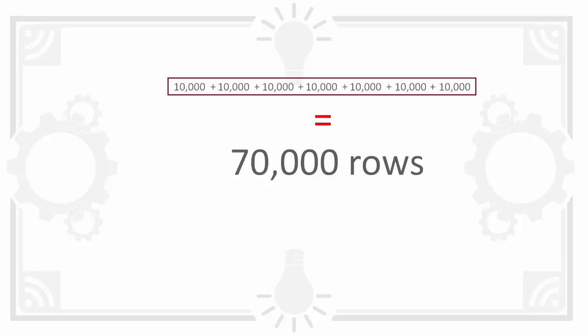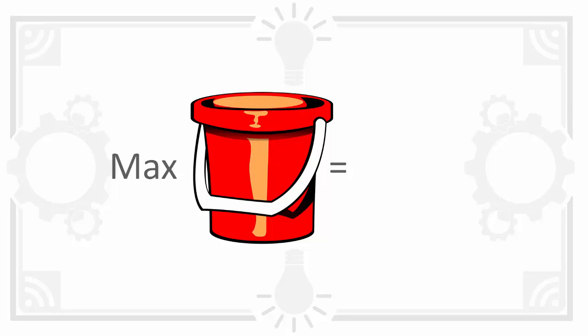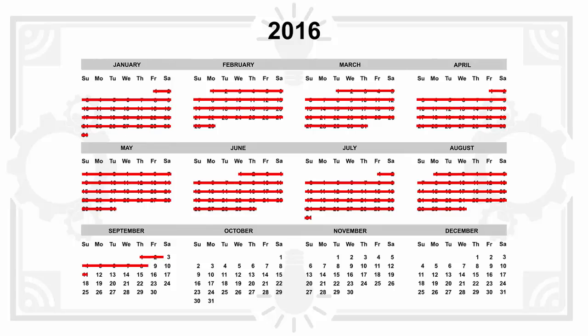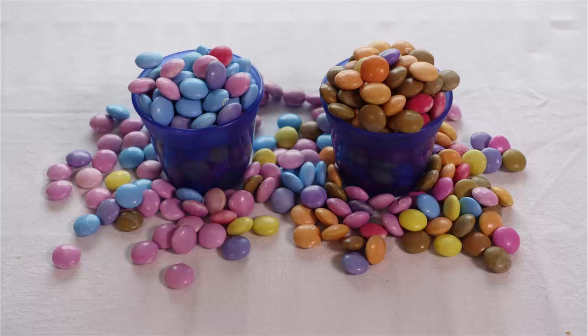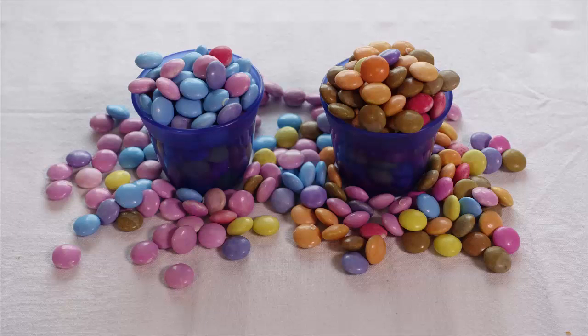But there's a catch. There's a limit to how many different values Oracle can store exact row counts for. This is 254. That's less than a year. Unless you have an aggressive archiving strategy for most cases this is too few values to state exactly how many rows there are for each day.